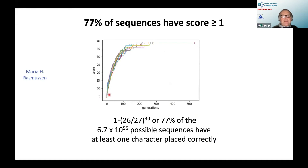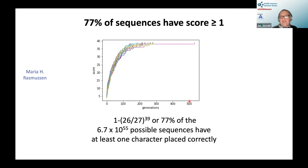Plotting the top score per generation across a population of 100 sequences: scores rise rapidly, then flatten. The longest-running simulations converge around 500 generations. Since we score 100 sequences per generation, that's about 50,000 evaluations total.